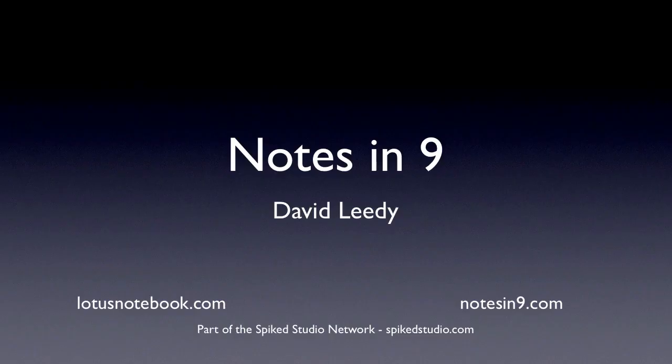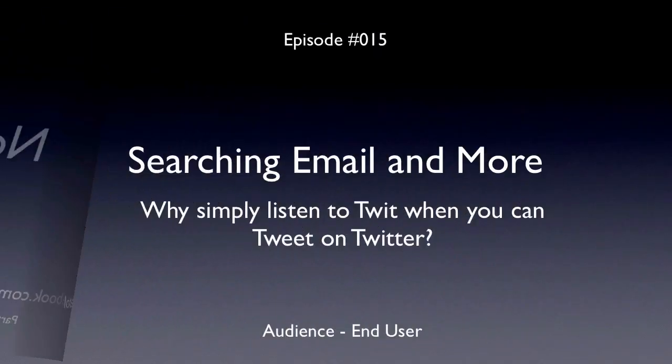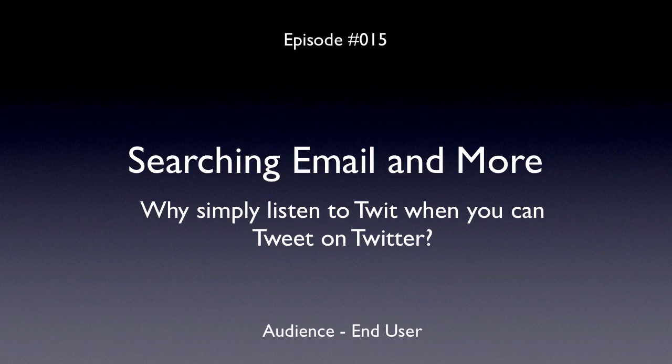Hello and welcome to Notes at Nine. I'm David Leedy from LotusNotebook.com. Episode 15, Searching Email and More.